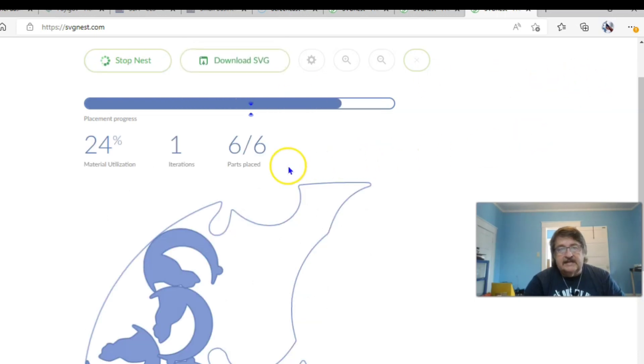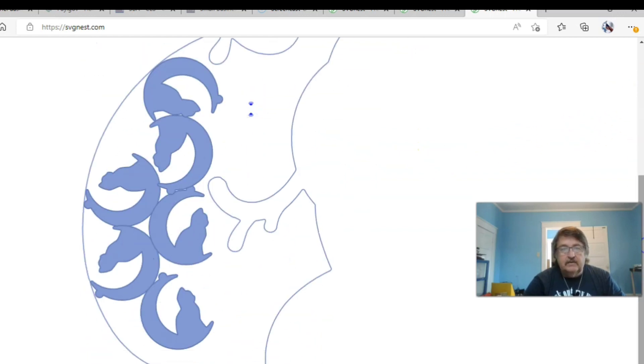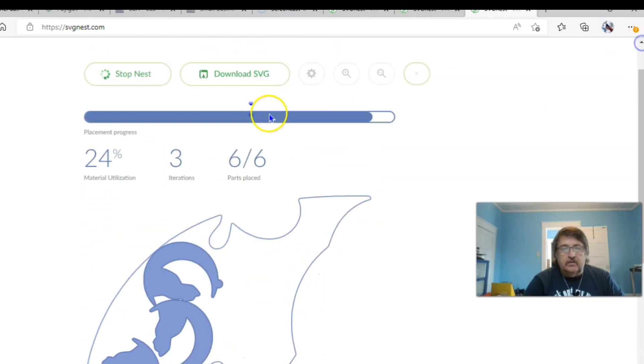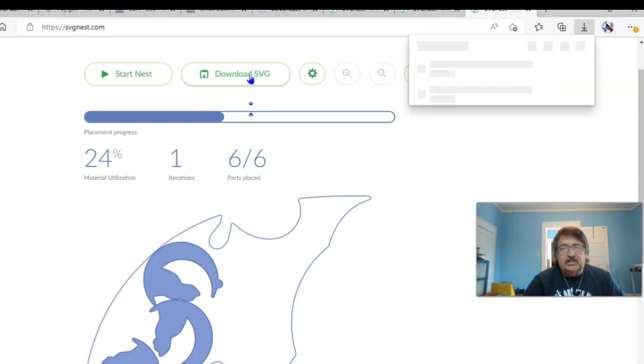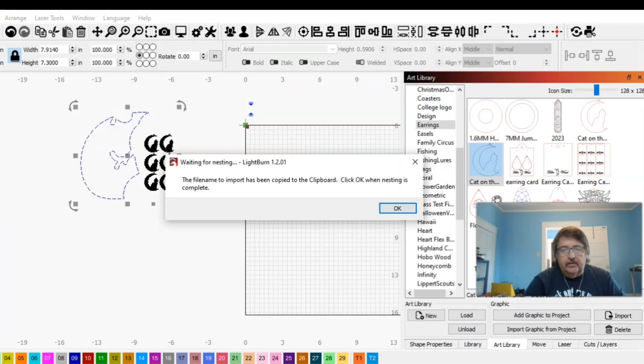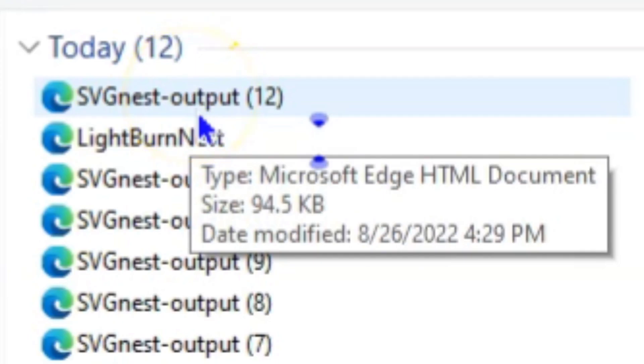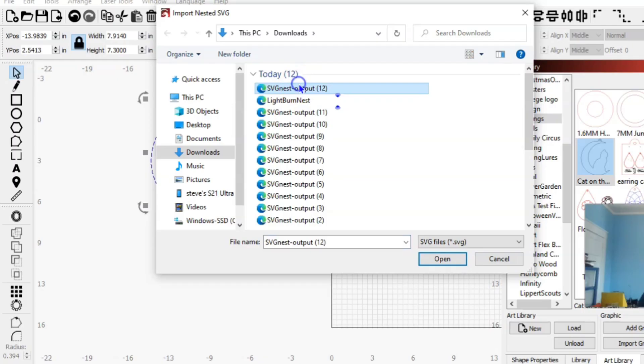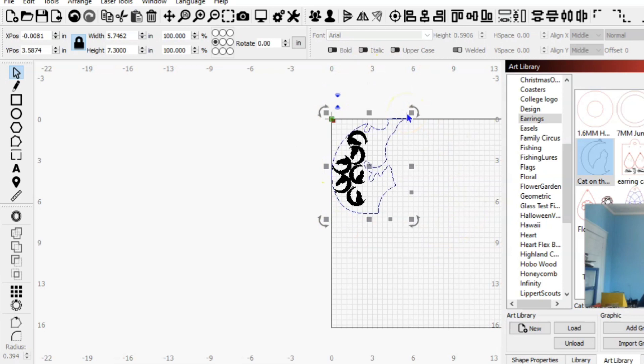There we go. Six and six pieces done. We might could get one or two more in there, but we're not going to get too greedy right now. So stop nest, download SVG, go back into Lightburn, tell it okay, we're done nesting. Select your SVG nest output and tell it to open. And there is that piece from SVG nest.